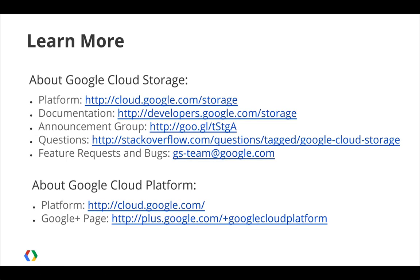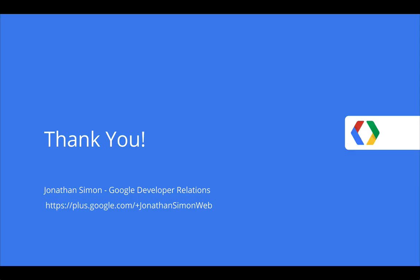To wrap up, here are a few more resources where you can go to learn more. If you have any questions or feedback, please feel free to reach out to us on Stack Overflow or via email. Thank you for watching. Now that you've seen how easy it is to get started, go ahead and try out the Cloud Storage JavaScript sample for yourself.